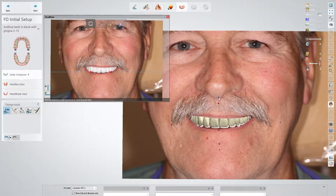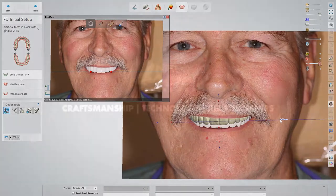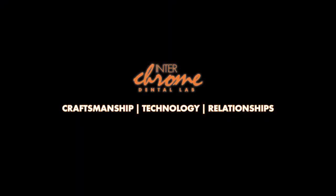The great thing about this function is that once you've tried this method and you can see the accuracy it gives you, you can make a more educated decision about whether you need to do another try-in. Ultimately, it's going to save you time and it'll make you look like a hero to your patients.